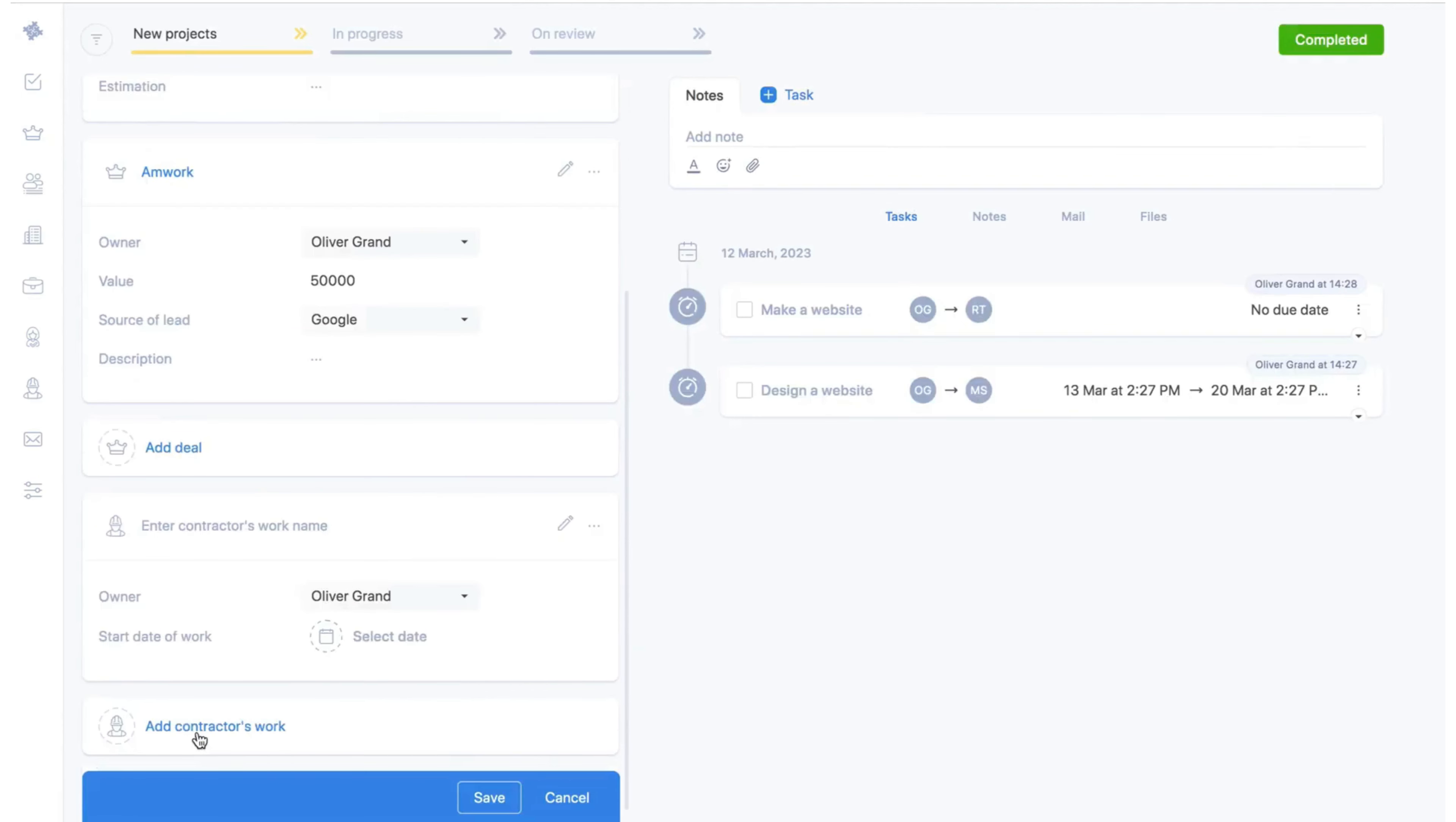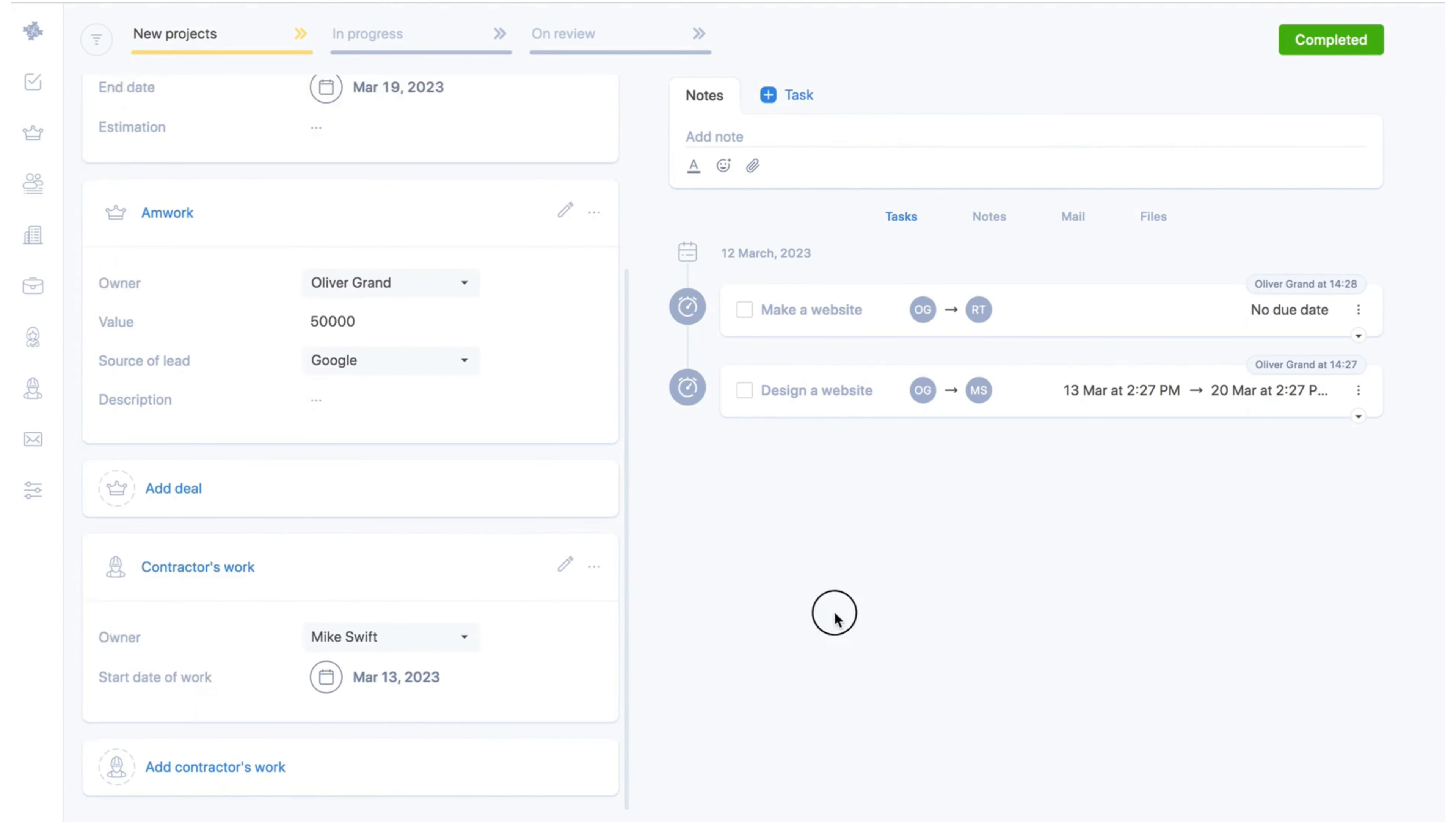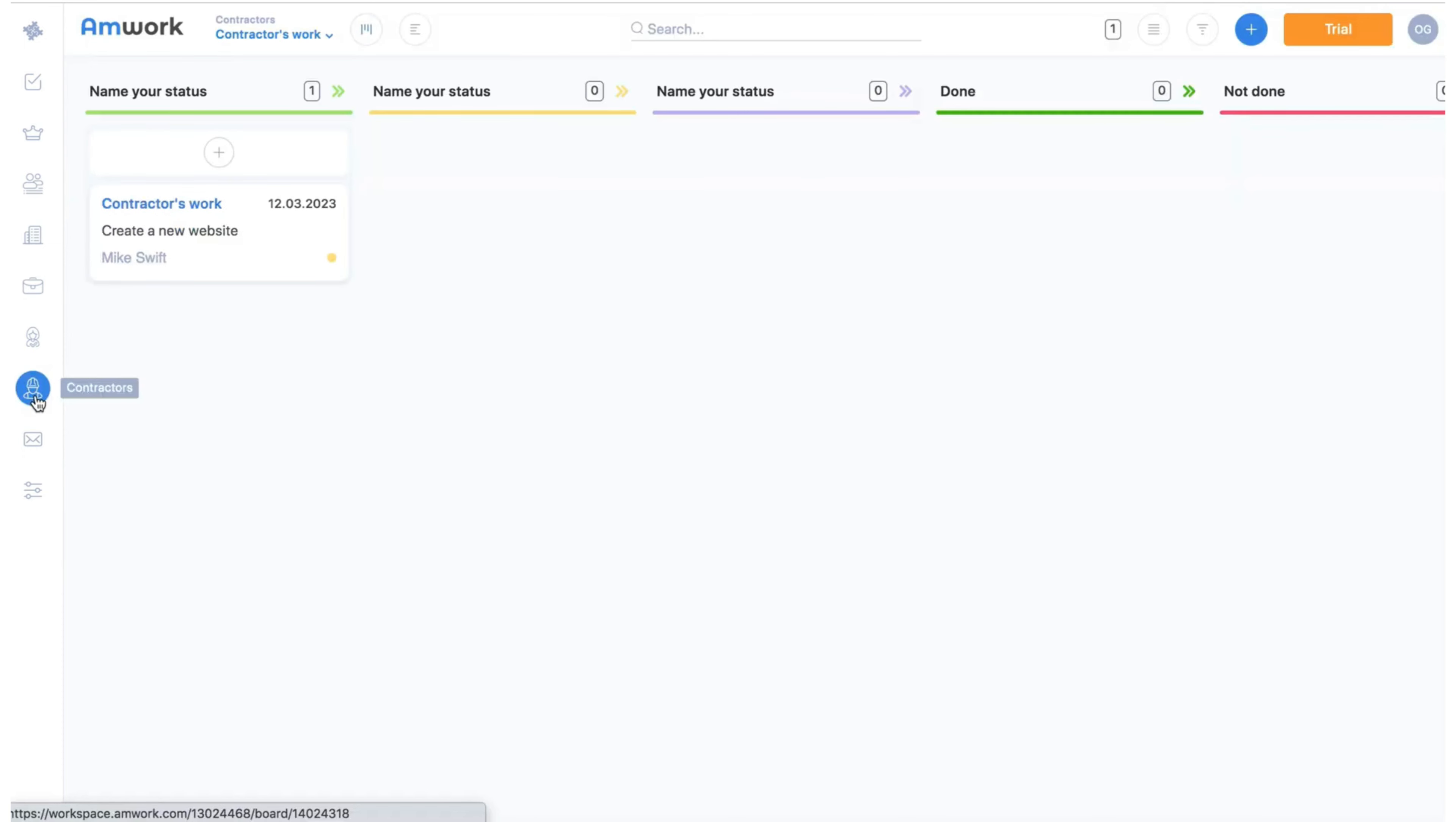We will fill the name, select the responsible user who manages their contractors and click save. Next go to the contractors section and here we see all of our contractors work and active stages.